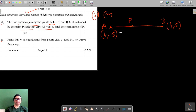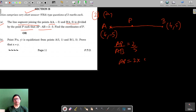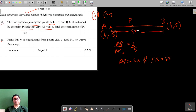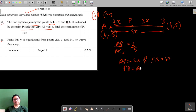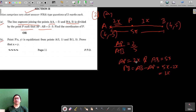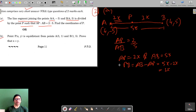It is given that AP to AB equals 2 to 5, so AP equals 2x and AB equals 5x. This gives us PB as AB minus AP, which is 5x minus 2x, which equals 3x.